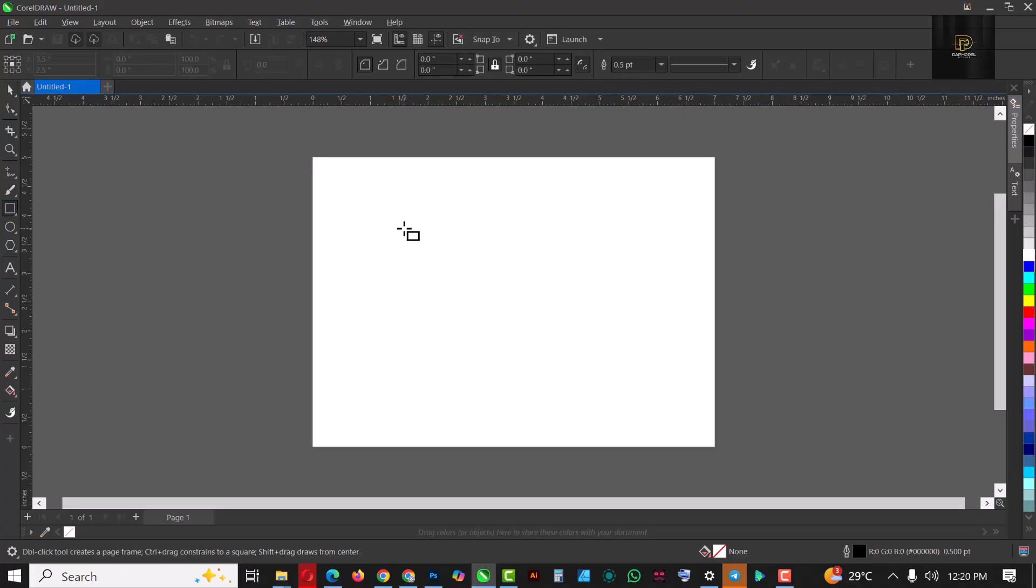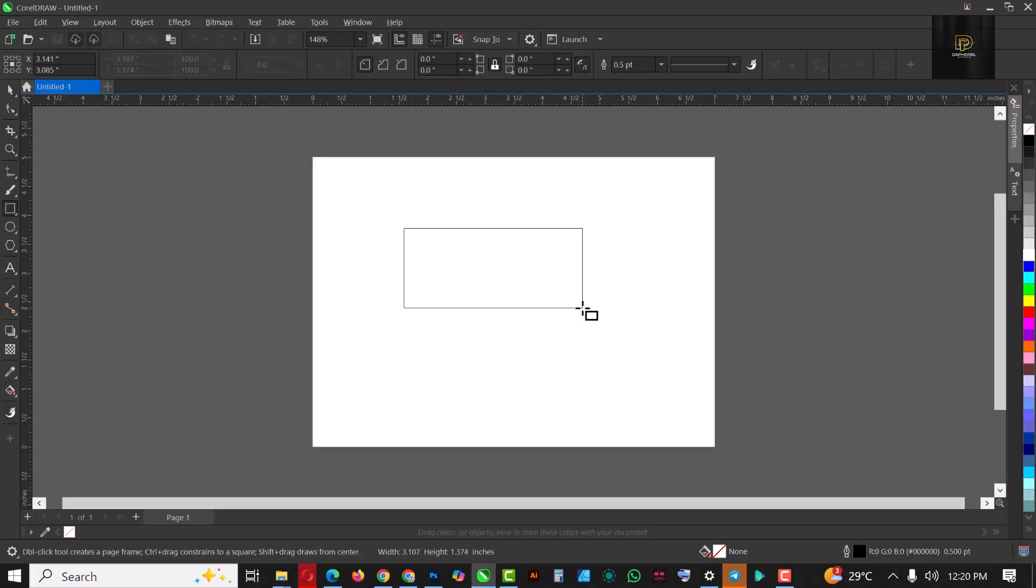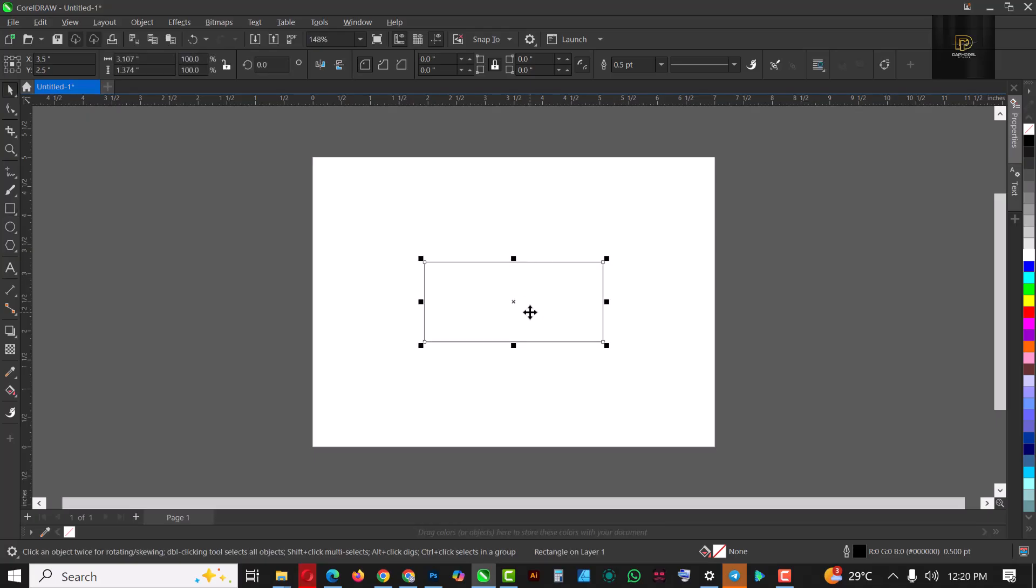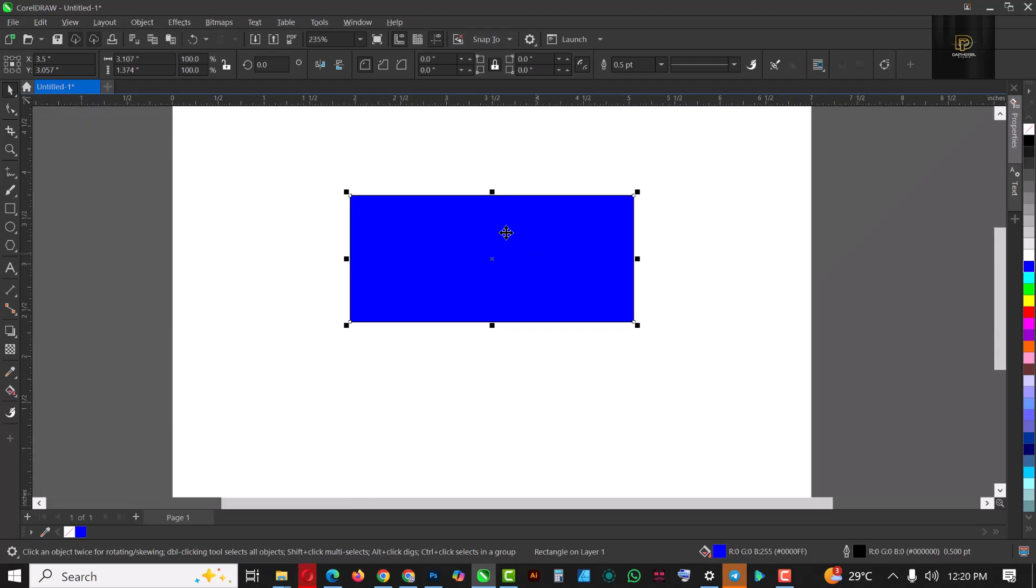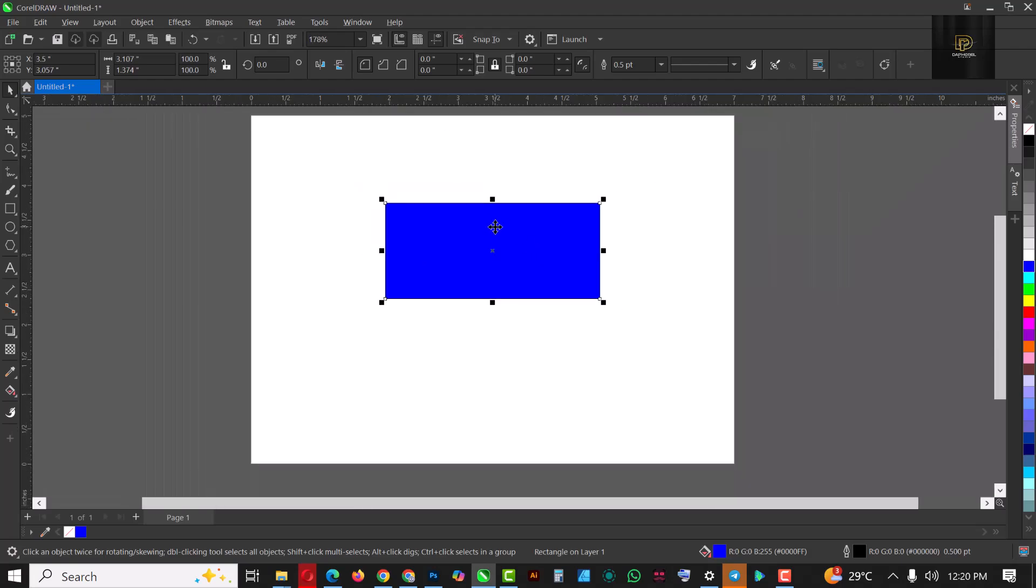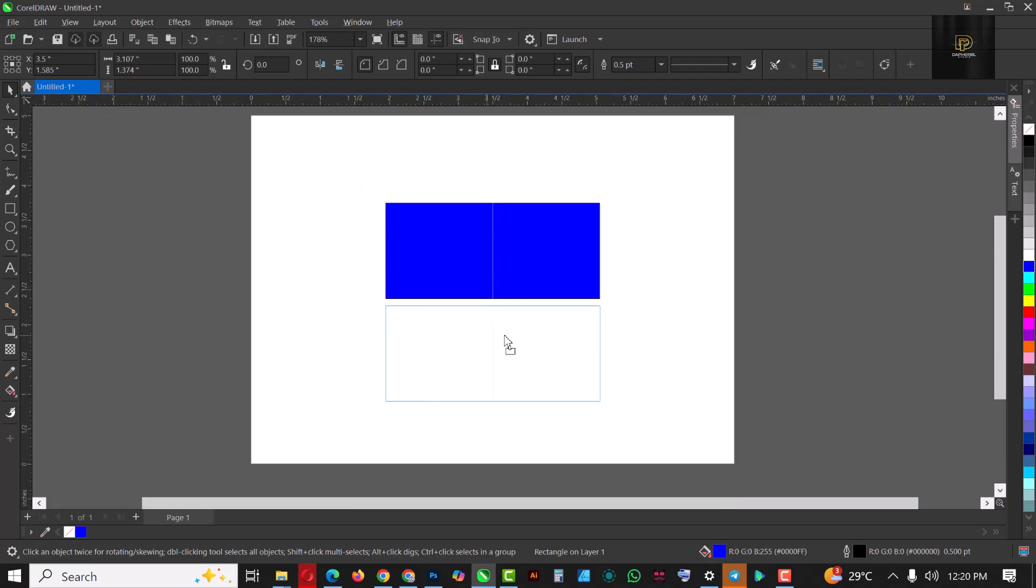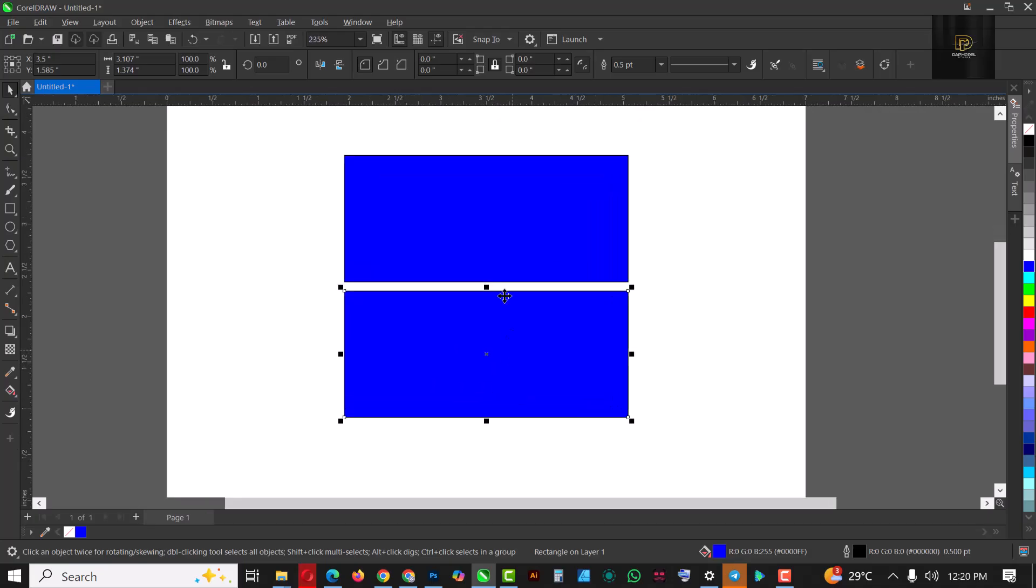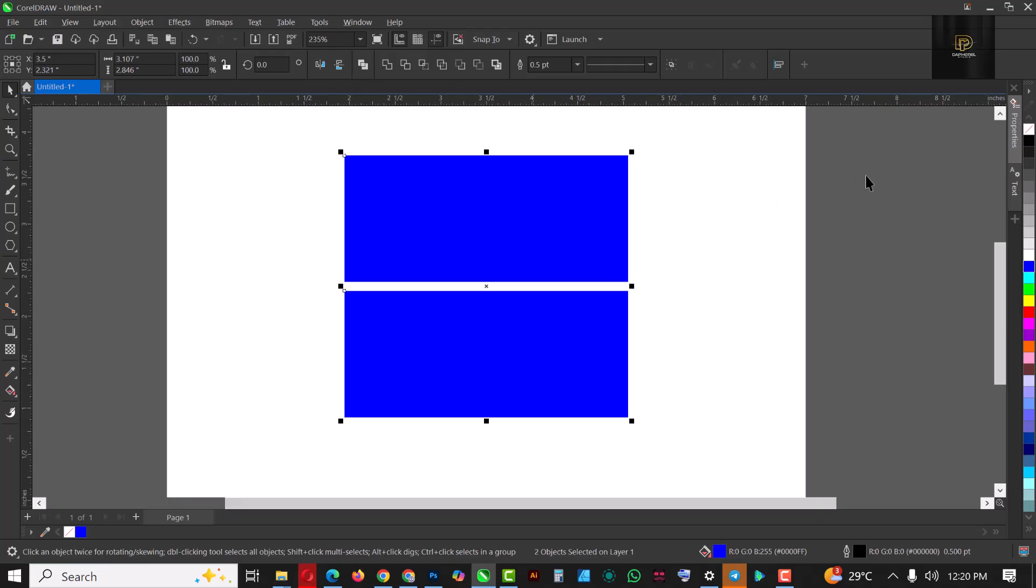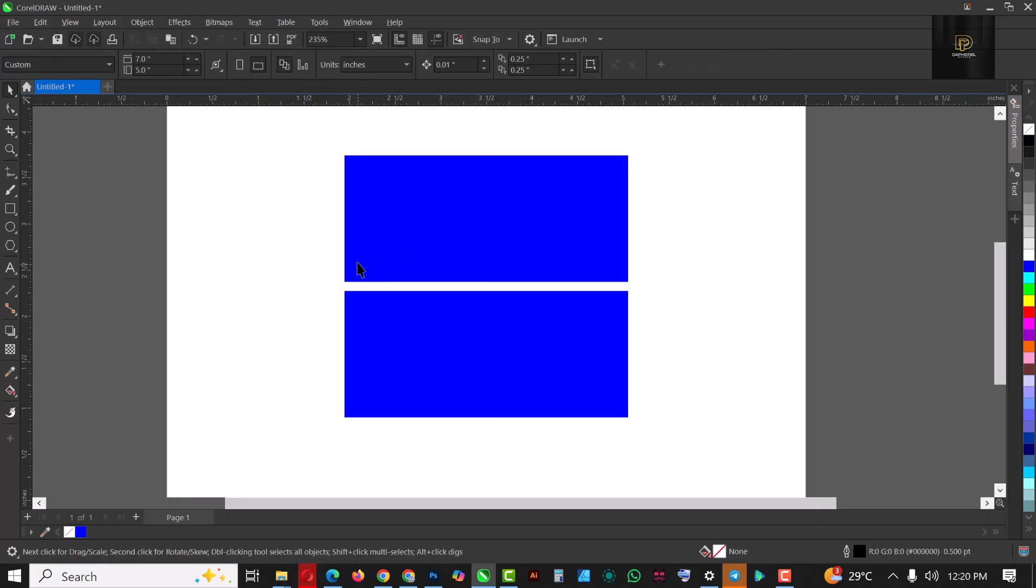I'm going to start with the rectangle tool. Draw your first rectangle, make sure it's in the middle, you can press P to centralize it. I'm going to give it this blue color and Ctrl+C, Ctrl+V to make a duplicate copy. Make sure to maintain the same amount of space between the two rectangles. Click the two of them and right-click to remove the outline.